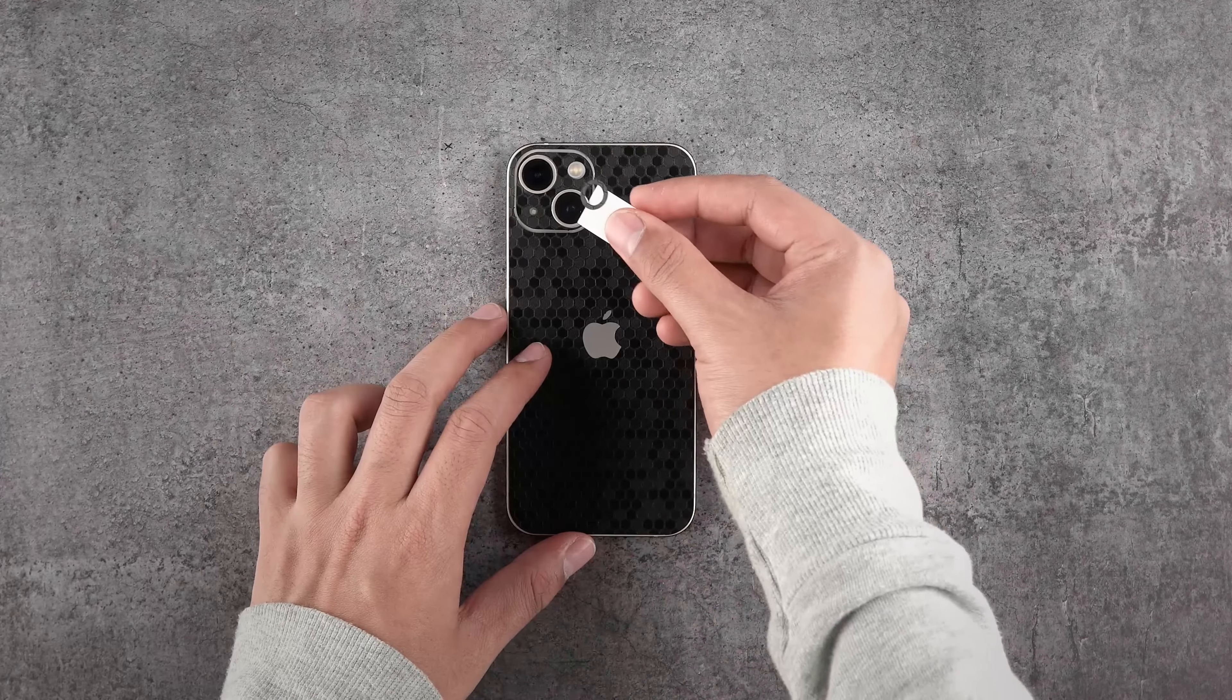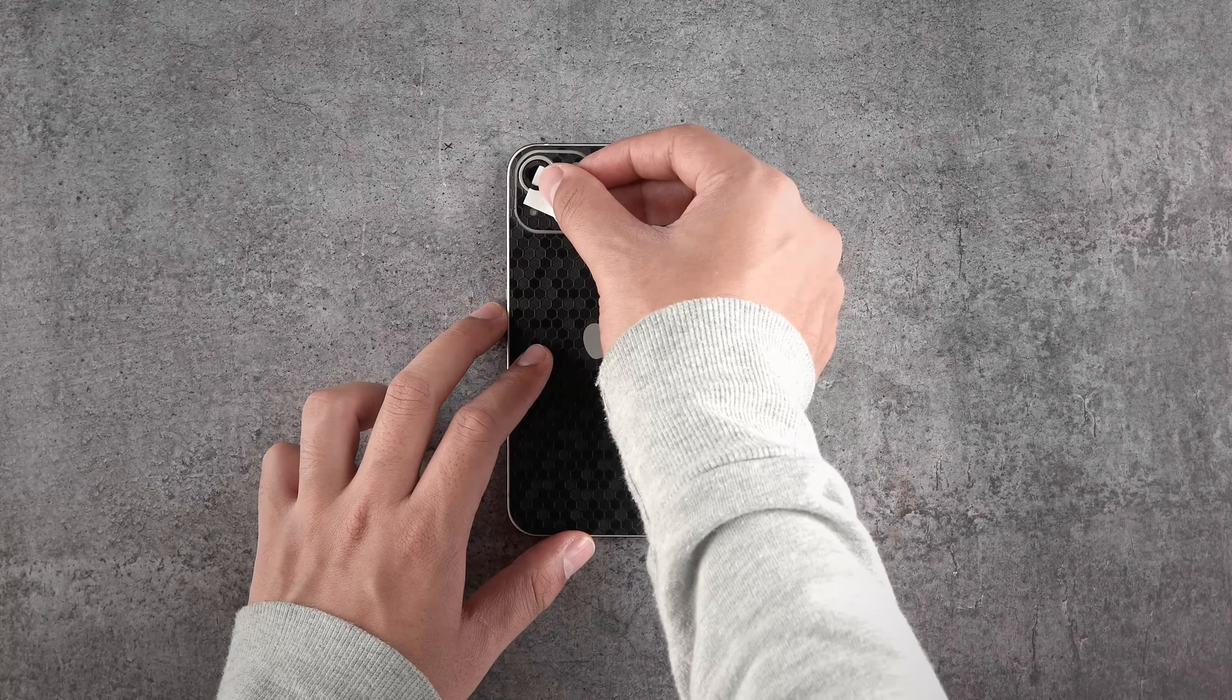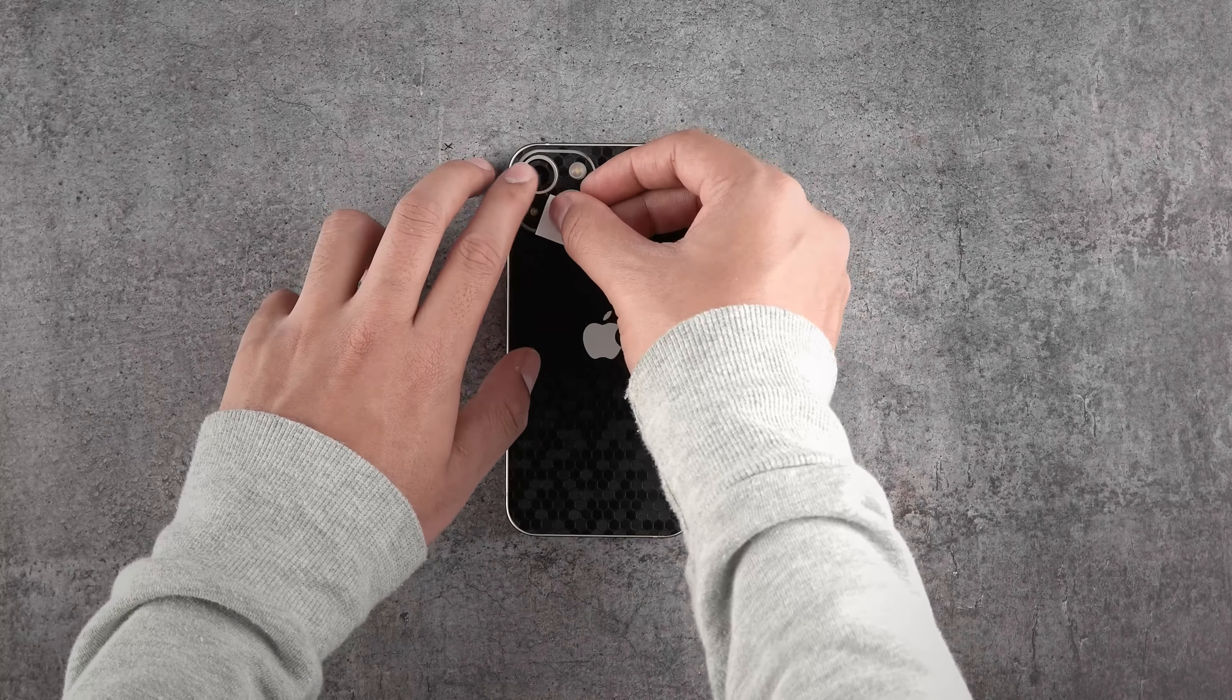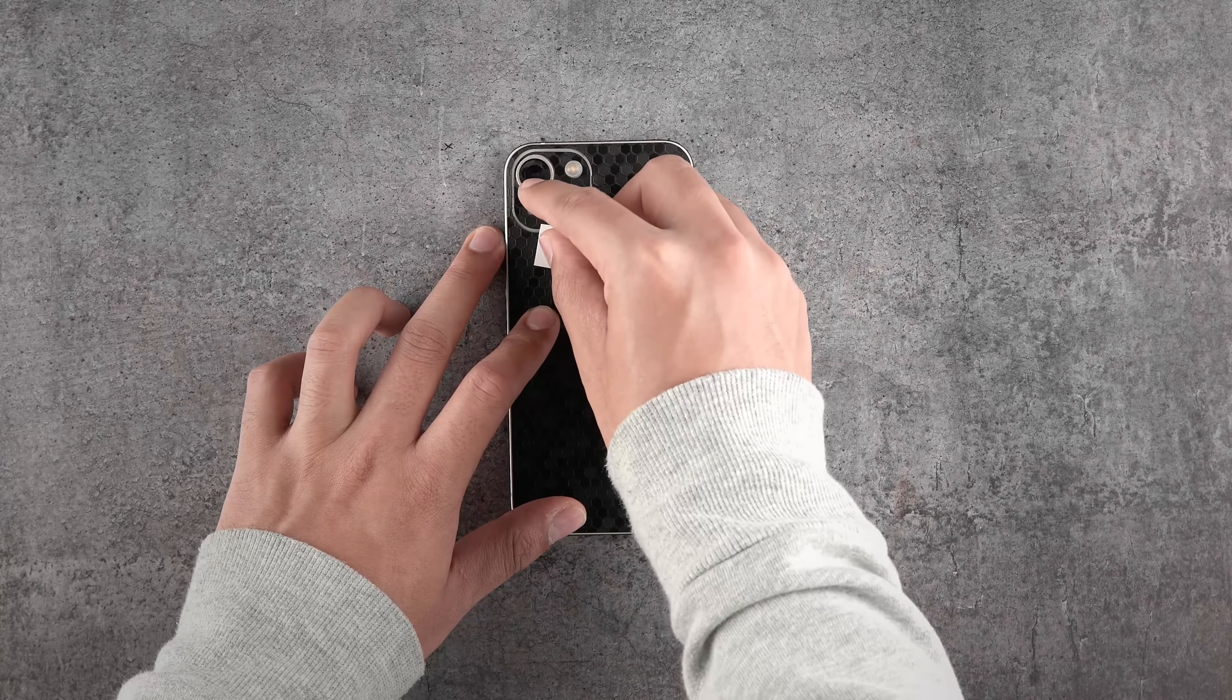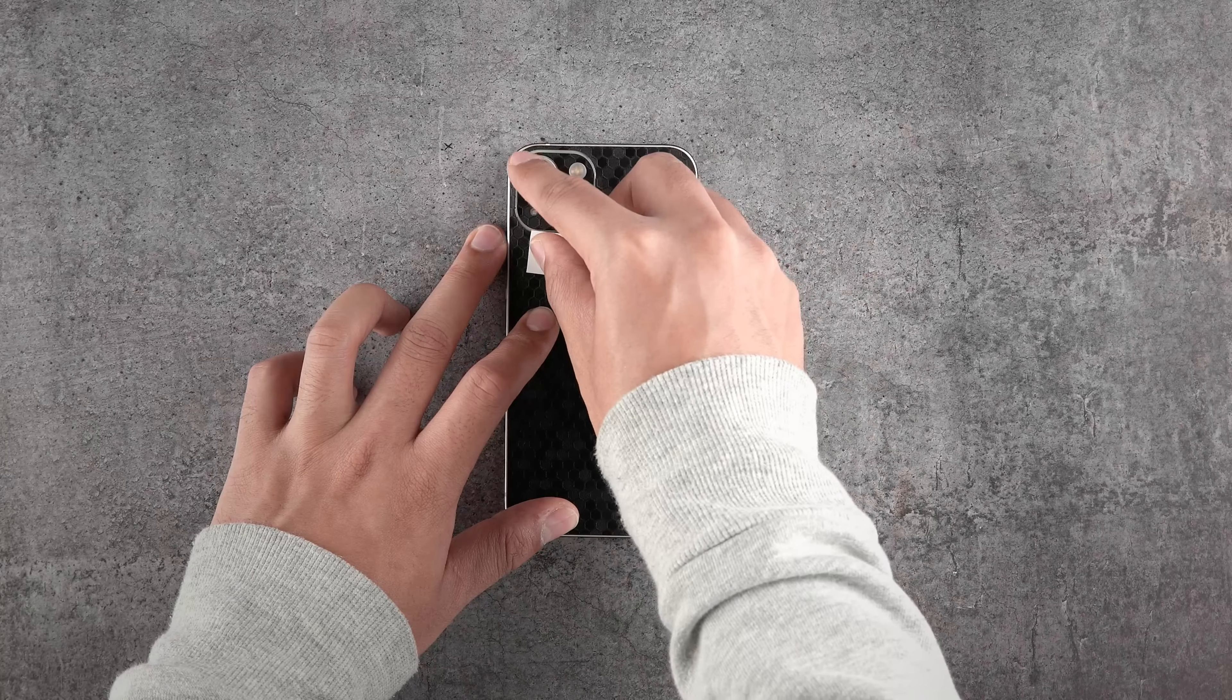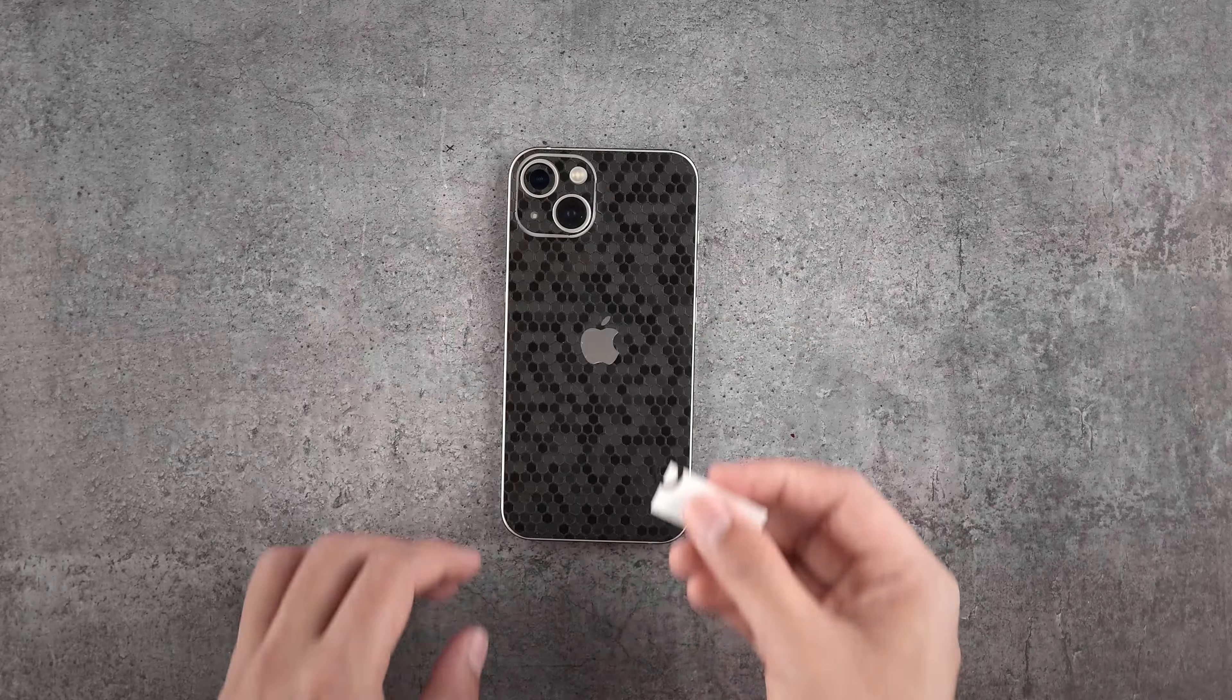Now grab the lens skin and reattach it from the back corner of the 3M paper as shown, and align it carefully with the lens. Once aligned, put some firm pressure by tapping your finger on that. Do the same with the other lens skin.